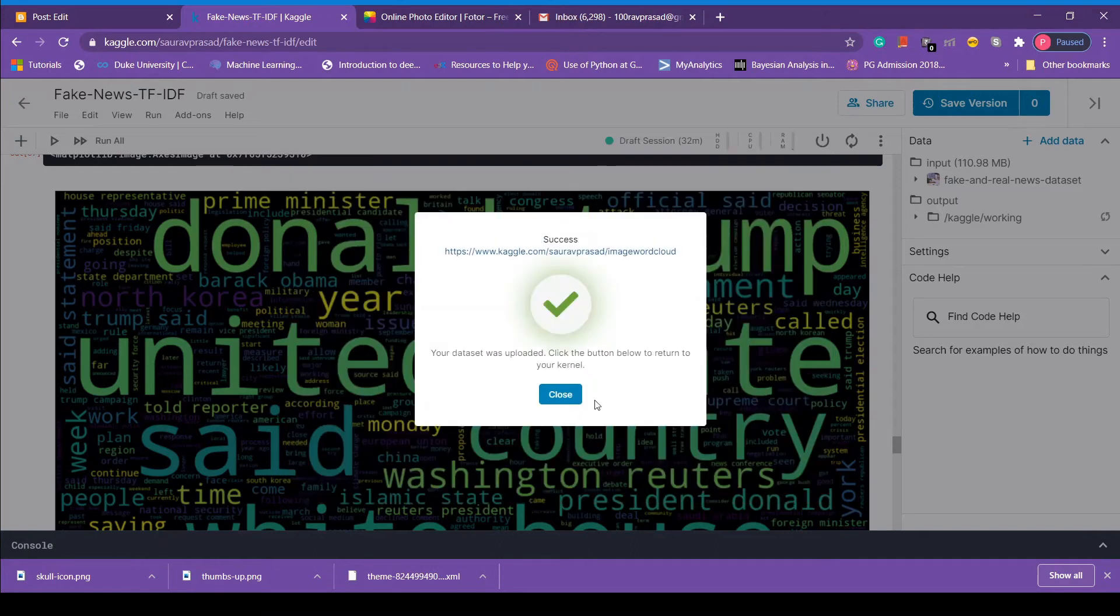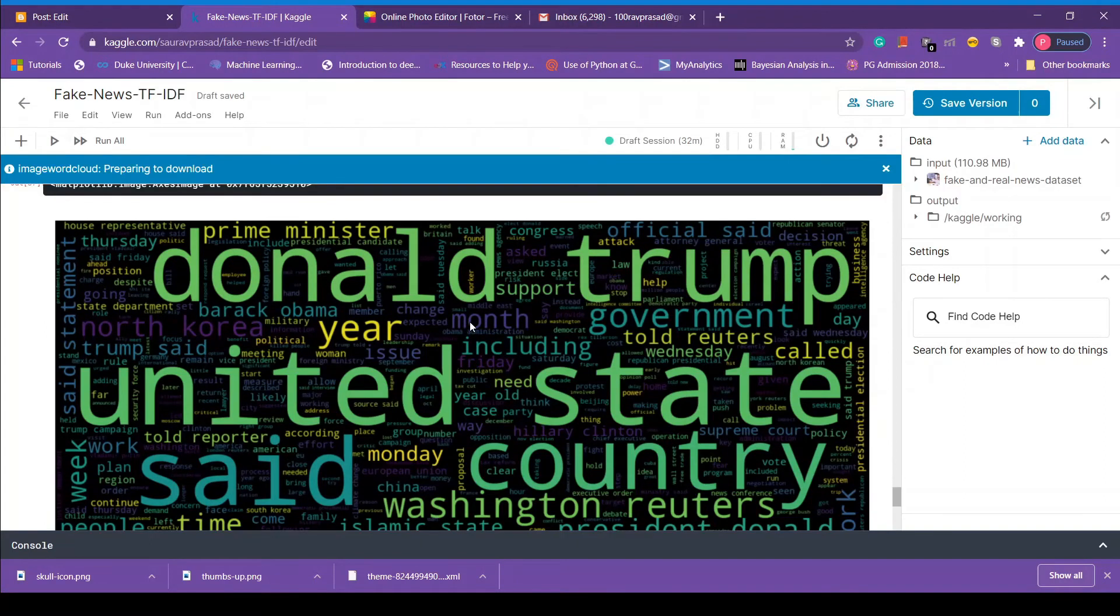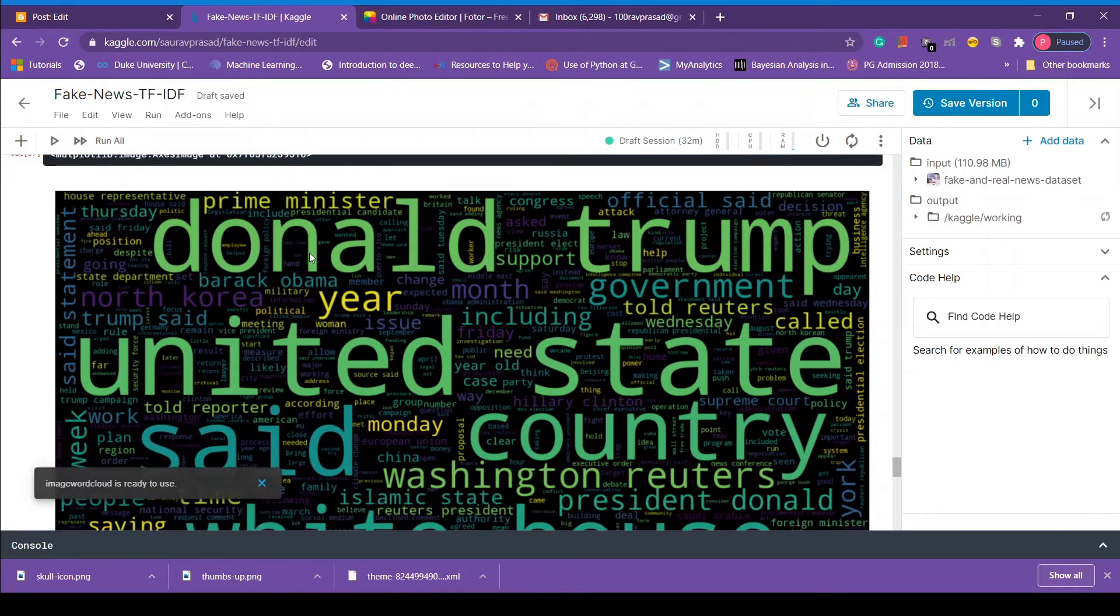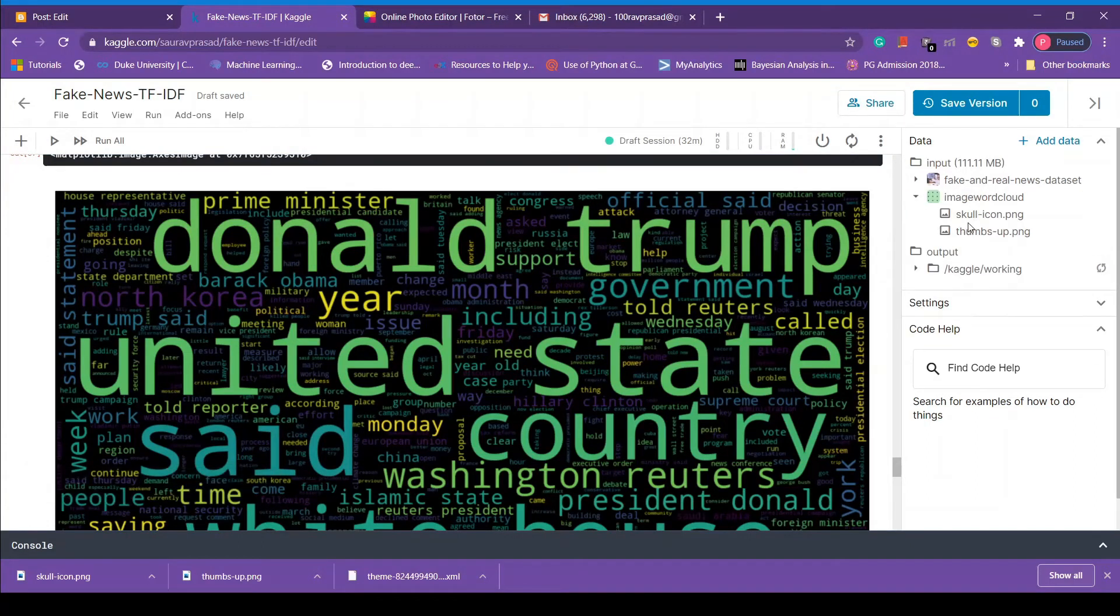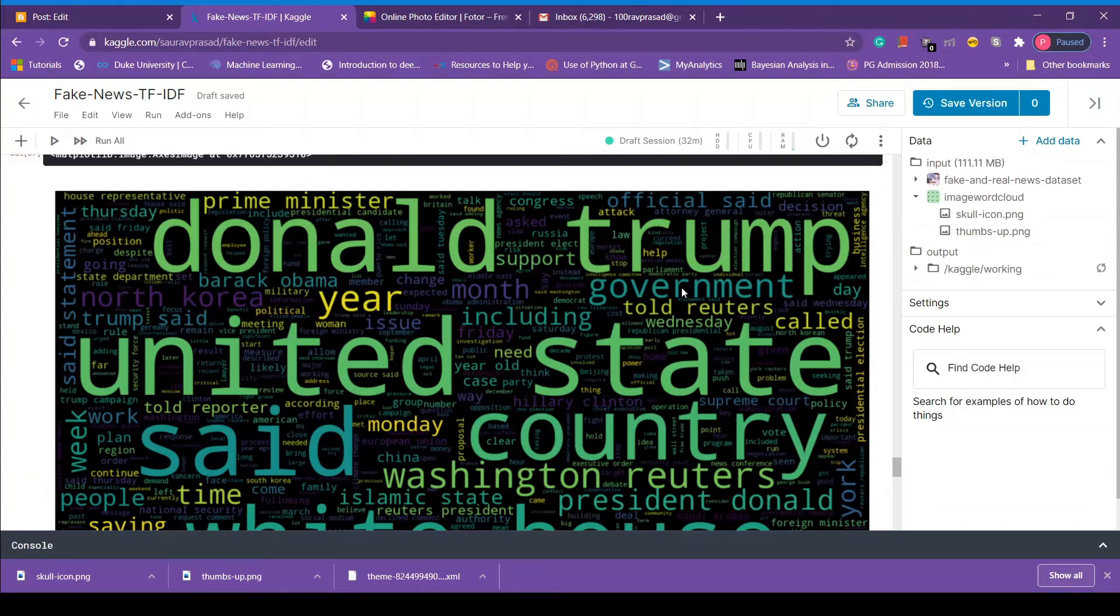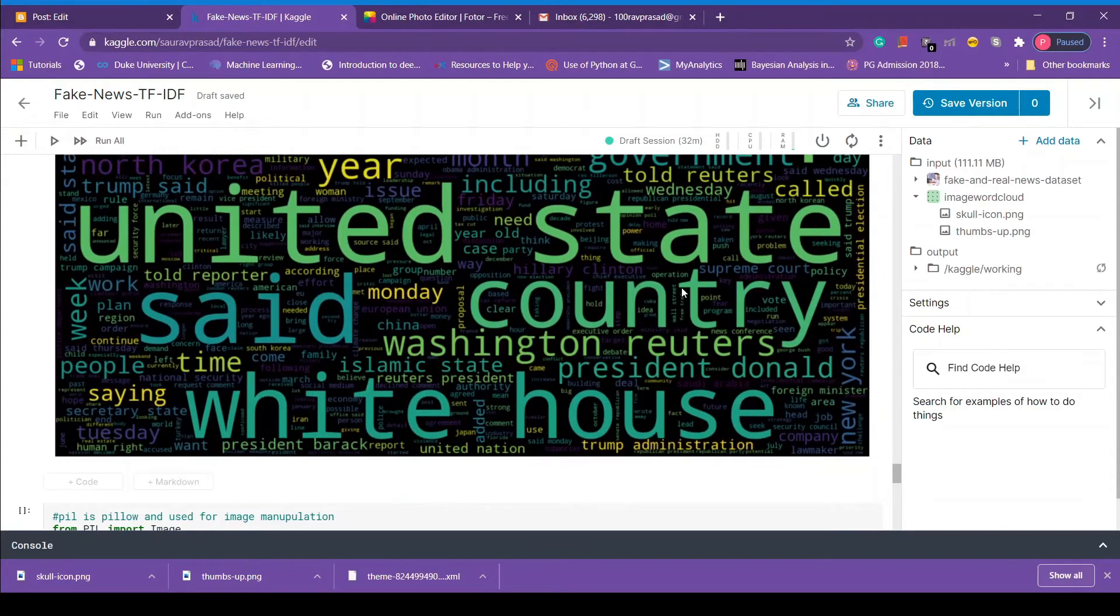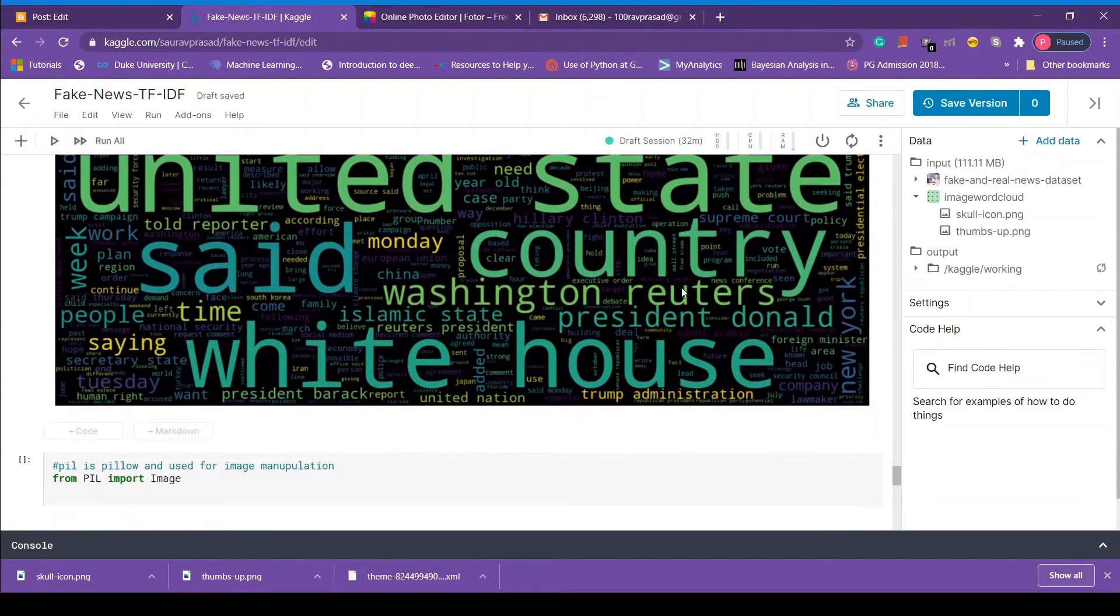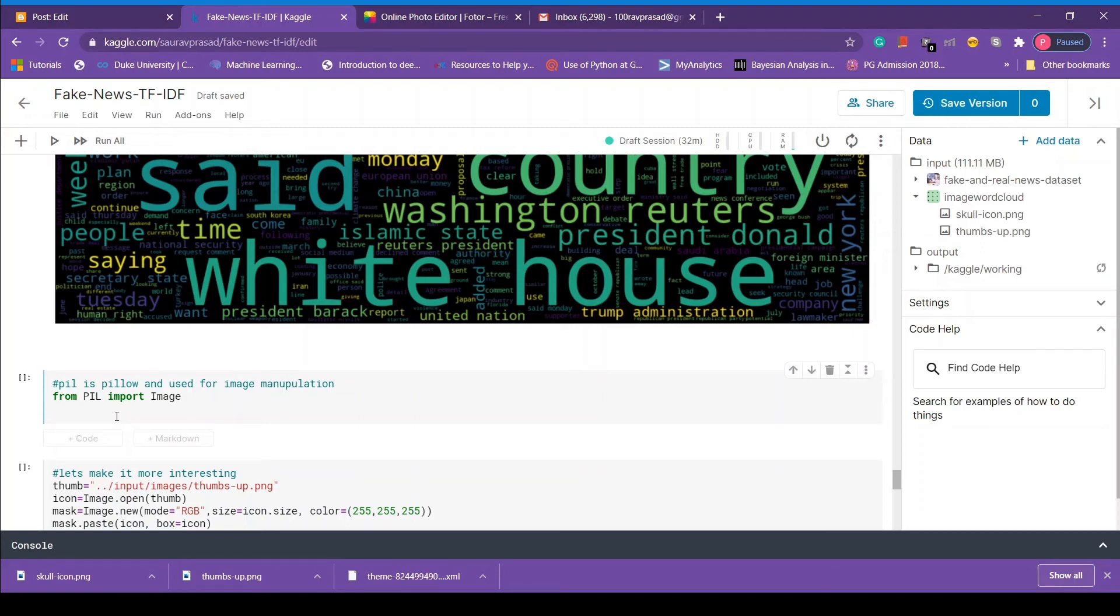Okay so we have to skip duplicate and we have to make sure include duplicates. Once we do that we are good to go. So our data is uploaded now let's check. It may take some time. So we see here image word cloud has been added. So we are good to go.